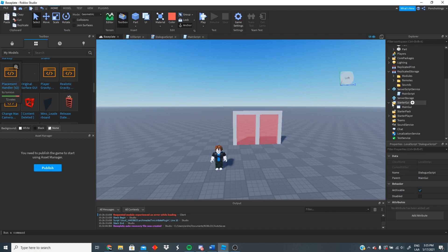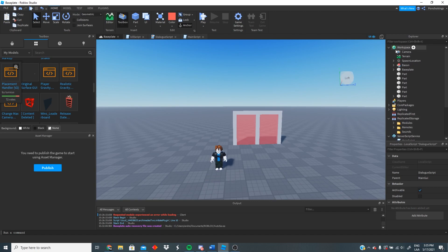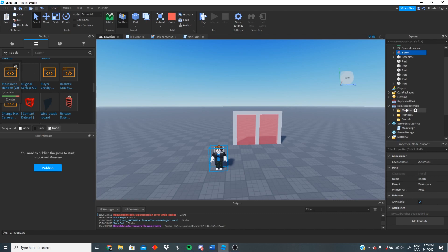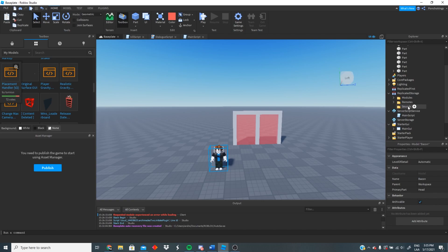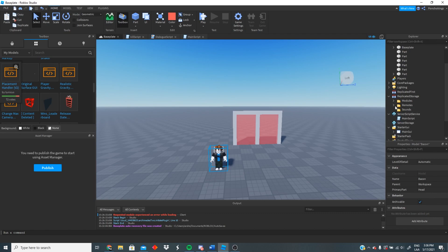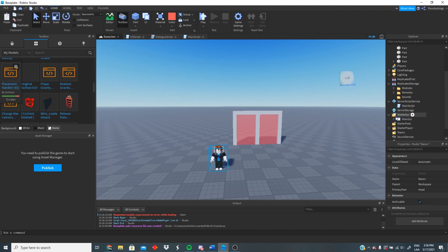Okay guys, let's get right into it. First let's check what we had from the past tutorial. If you guys remember, we had the bacon hair model. Inside ReplicatedStorage we had the modules folder, the remotes folder, and the sounds folder. Inside the modules folder we have rich text, and inside remotes we have the create dialogue event, the hide dialogue event, and the set dialogue image event. Inside ServerScriptService we have our main script, and inside StarterGUI we have the main GUI with the dialogue script and the dialogue frame.